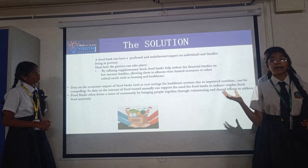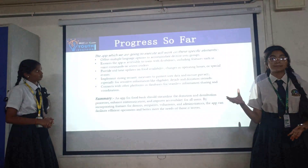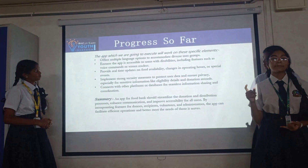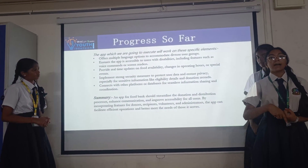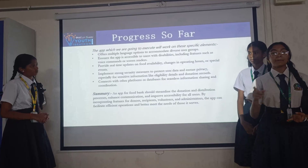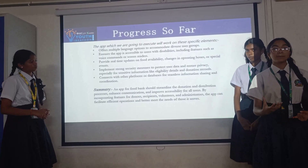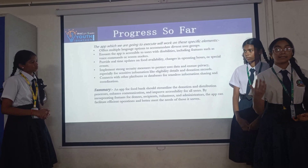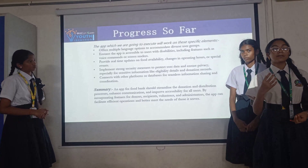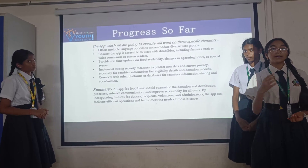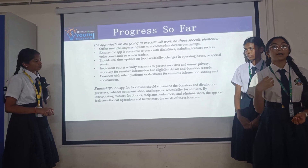For this idea, we have made an app. This app is user friendly. It helps people access the app in many languages. It has voice assistance to help people understand better. This app gives you the nearest location to where you can donate food and to where you can find food.